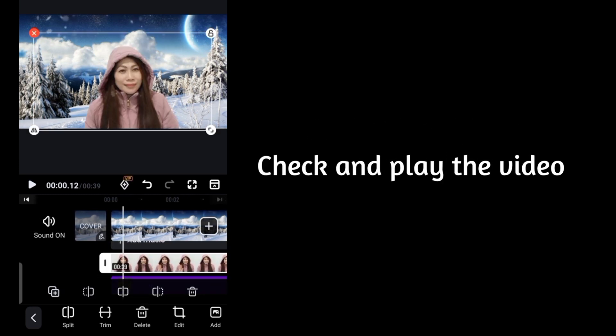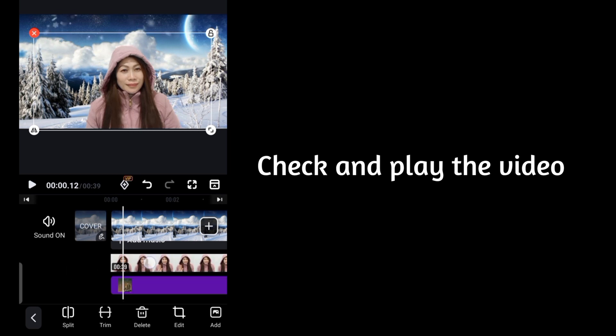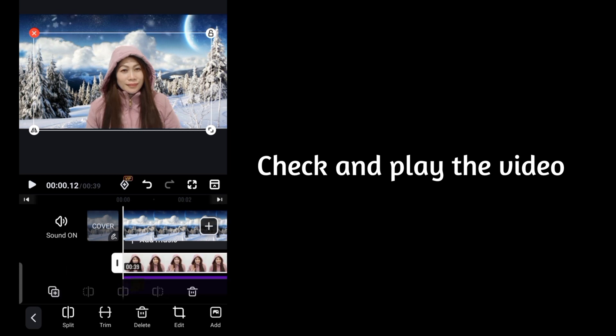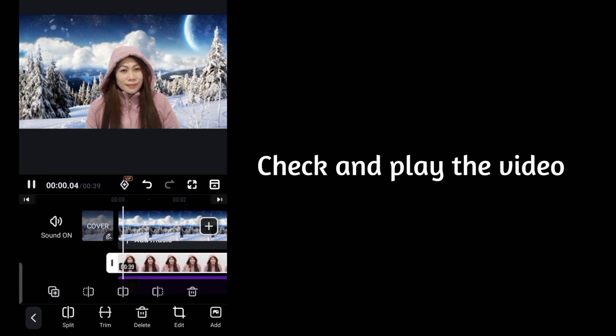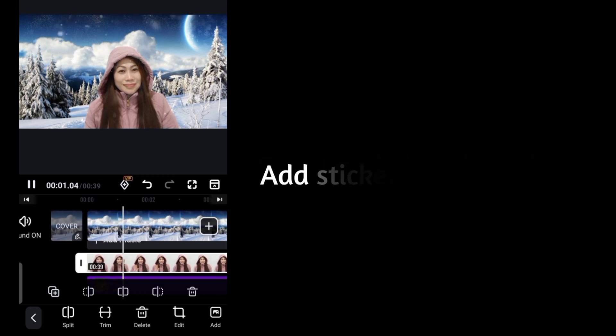Check and play the video effects. Let's play it again to see the result of our video with the snow effects applied.